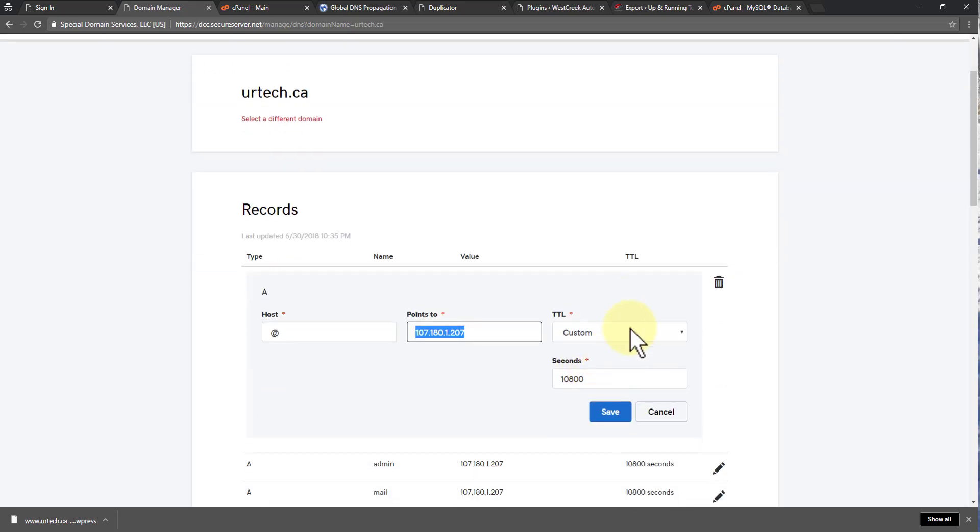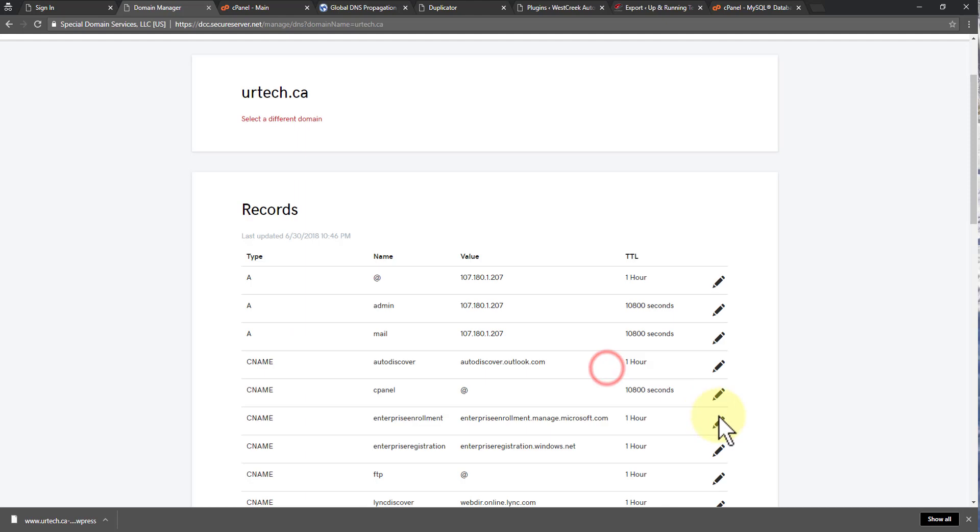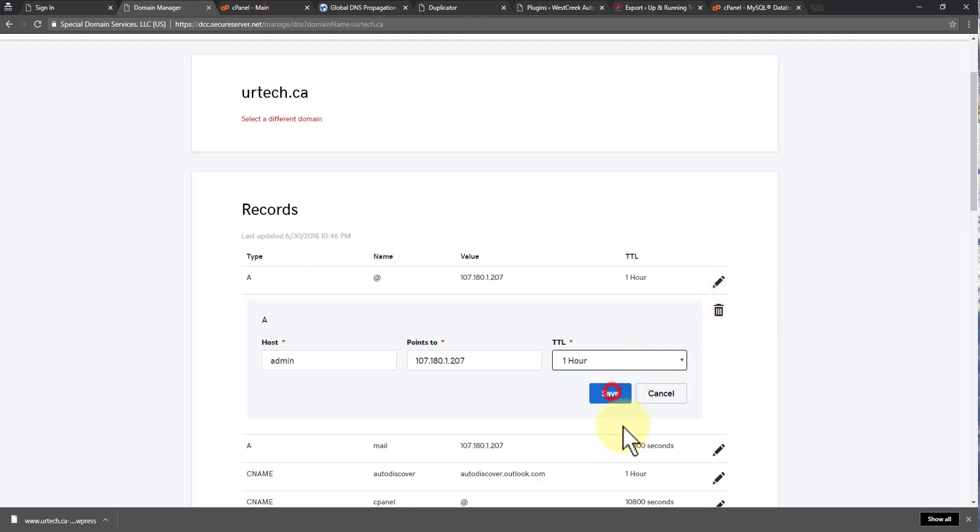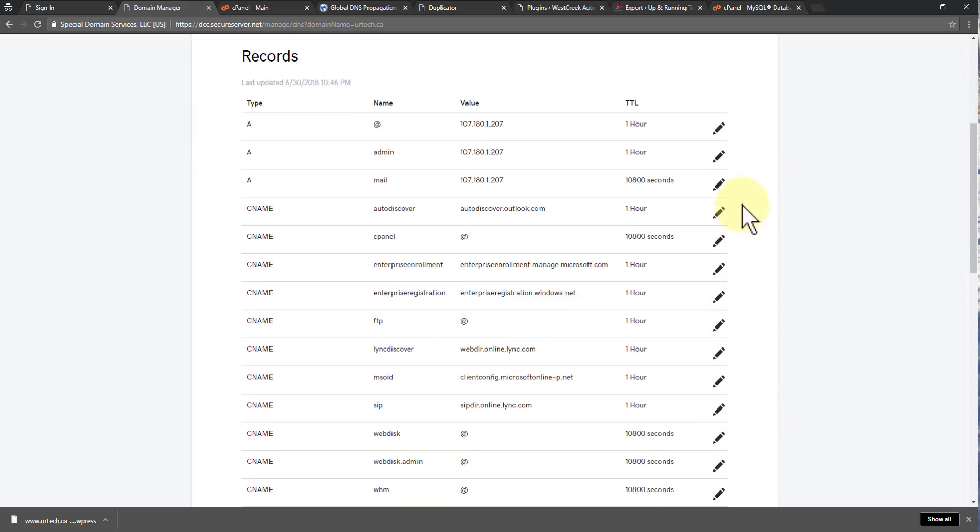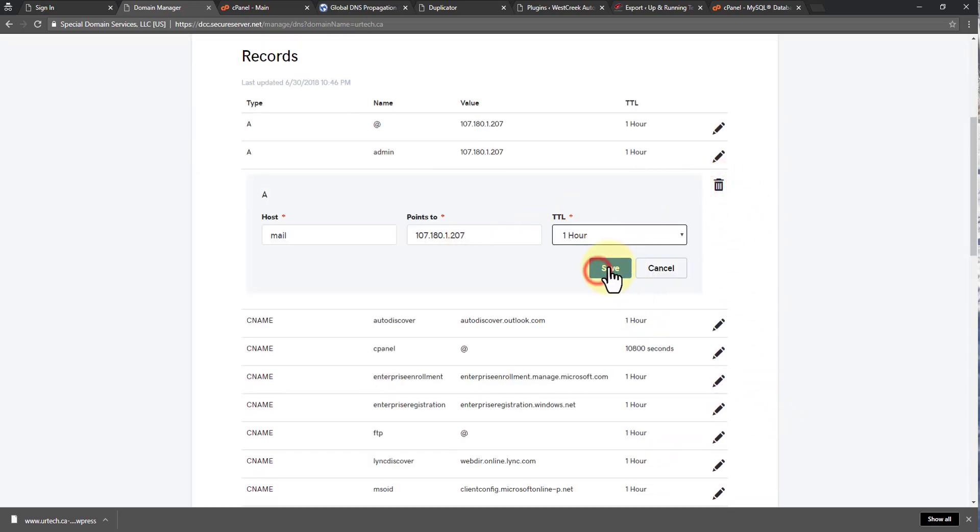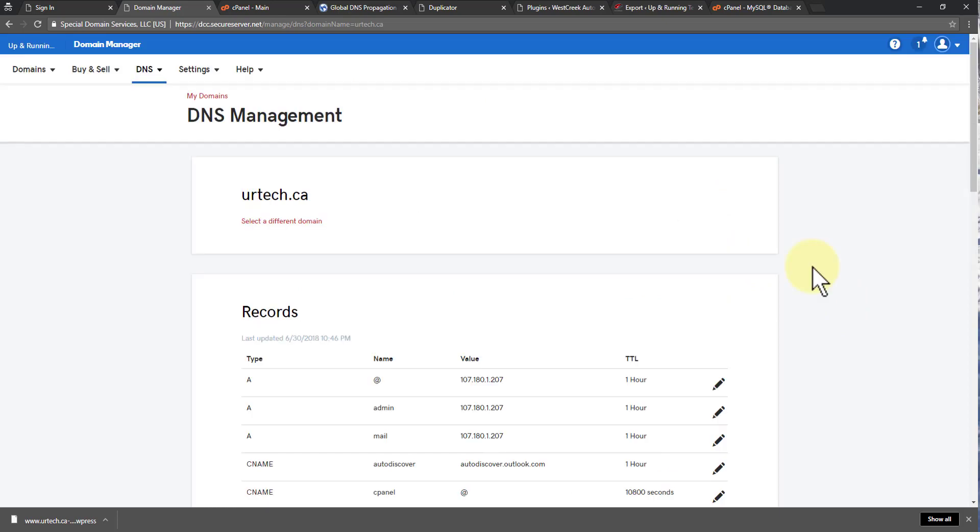So one thing I will change, though, is the time to live. I'm going to change that to one hour. It's very odd to have it at 10,000 seconds. That's a good long while. So let's set these to an hour. You don't need to do this. It's just what I want to do. So the DNS has changed.